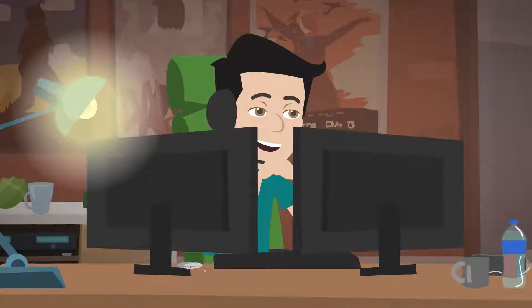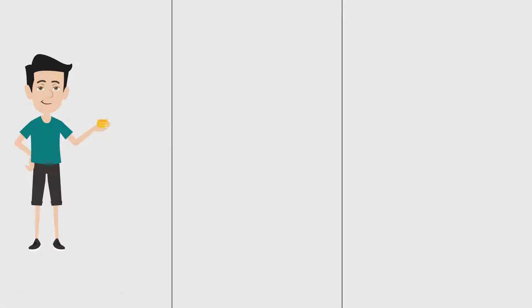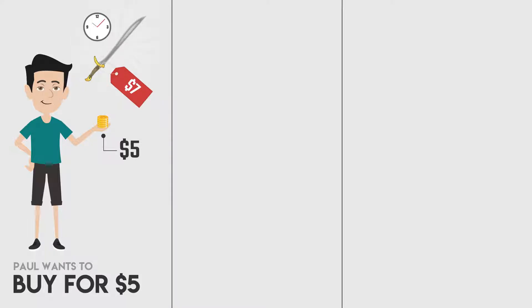Paul looks at the exchange and could buy the sword instantly for $7. But he just wants to spend $5 and puts a binding order into the exchange, waiting until anybody is selling the sword to him.